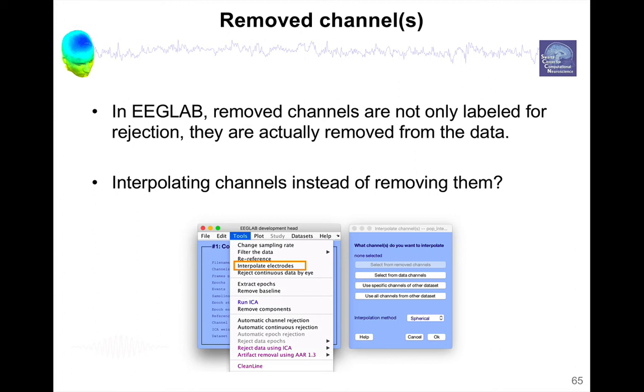There is also the option instead of removing channels of interpolating channels. So you can say interpolate electrodes and then select from data channels. You can select, for instance, I want to interpolate. I don't want to remove F6. I just want to interpolate it. And that's definitely an option. For technical reasons, we will see in one of the future videos. When you want to run independent component analysis, it is better not to remove data channels. It's better not to interpolate data channels. It's just better to remove them.